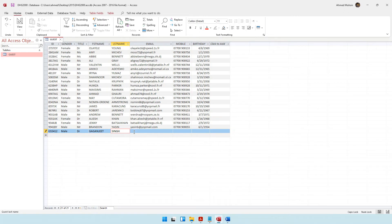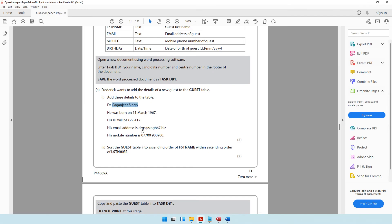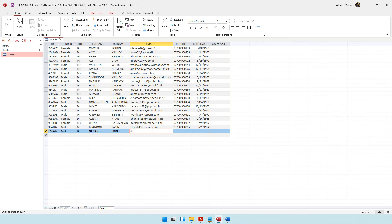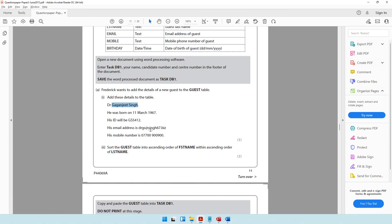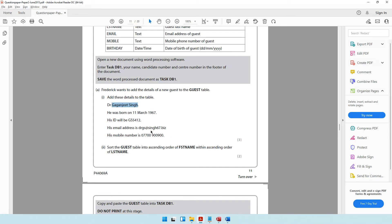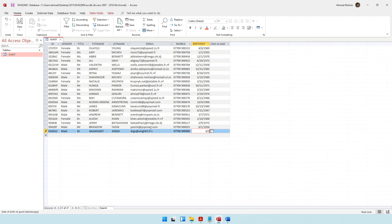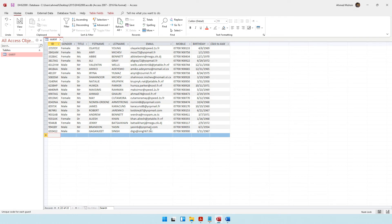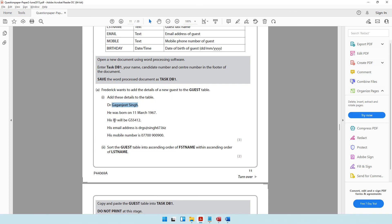His email address is drgs@singh67.biz. His phone number is 07700900900. The date of birth is 11th March 1967 — remember the month comes first on this computer, so enter it as 3/11/1967. With that, this particular question is completed.